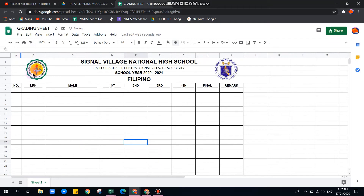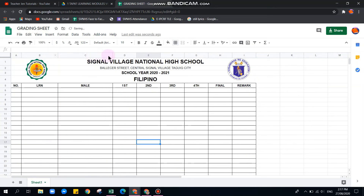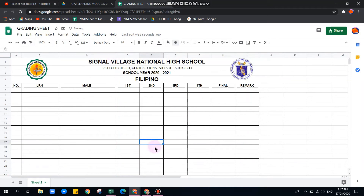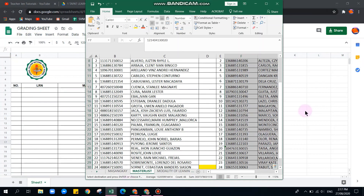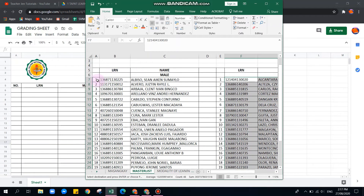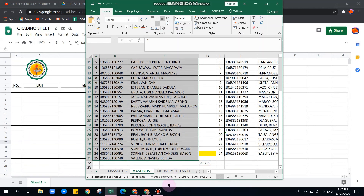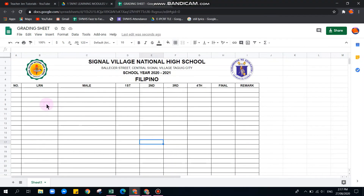Let's adjust the LRN column width, and resize the other columns as needed. If you already have the students' names in an Excel file, you can copy and paste them here. For example, add number one, highlight it, then copy down.